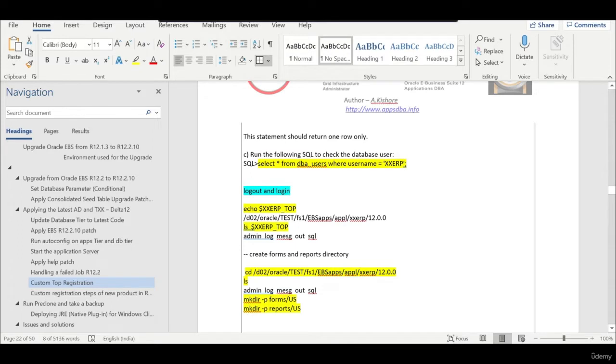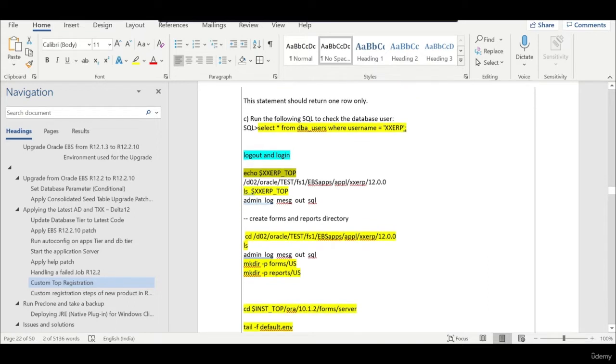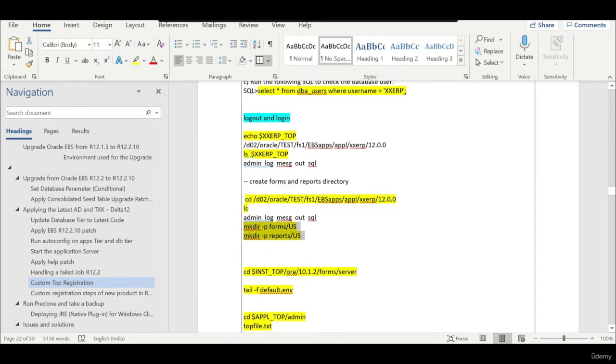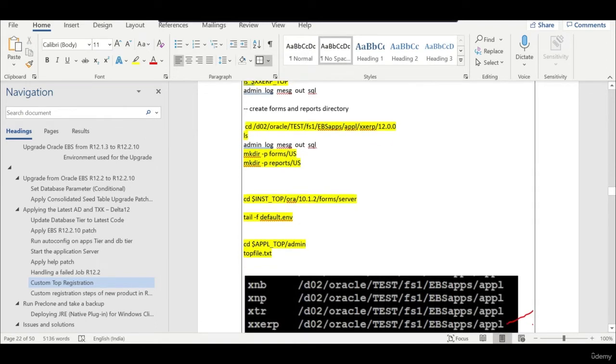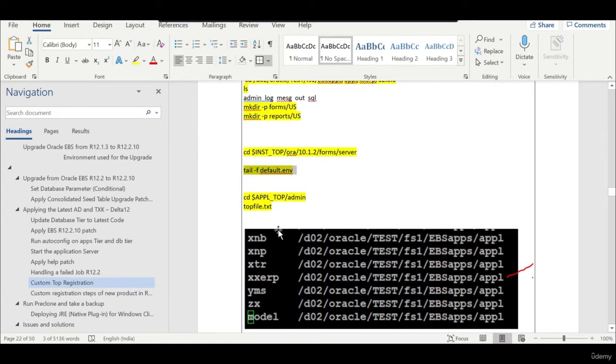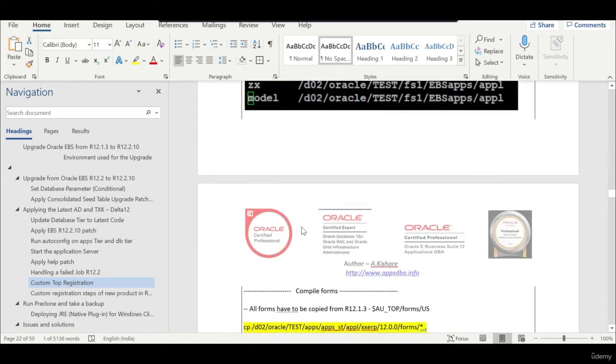After running adsplice, you just have to log out and log in so that the environment file is created for you. If you say echo xxerptop you will find it. Adsplice will create a basic structure with like four folders. We need to create two extra folders like forms and reports. Also, you can verify whether the custom top is registered by checking the entries in this particular file.